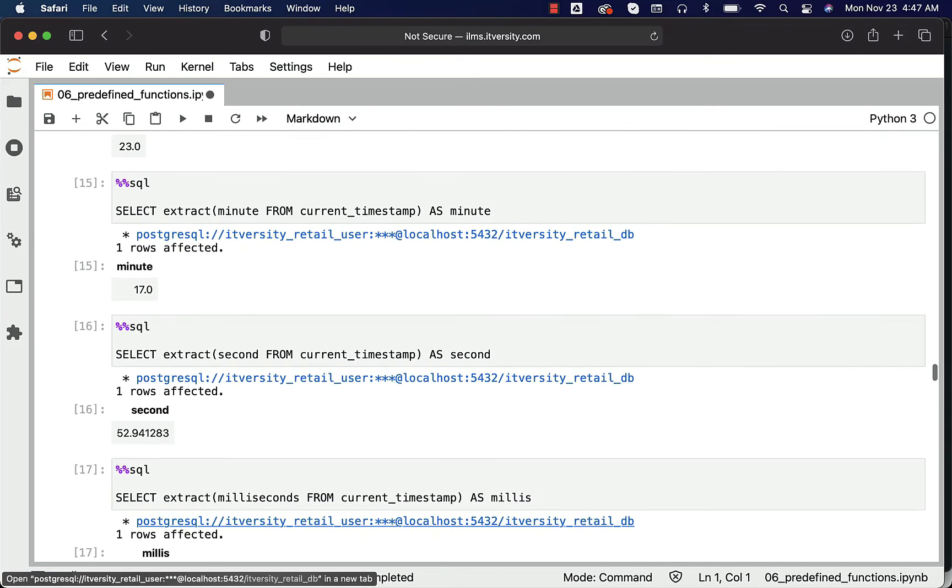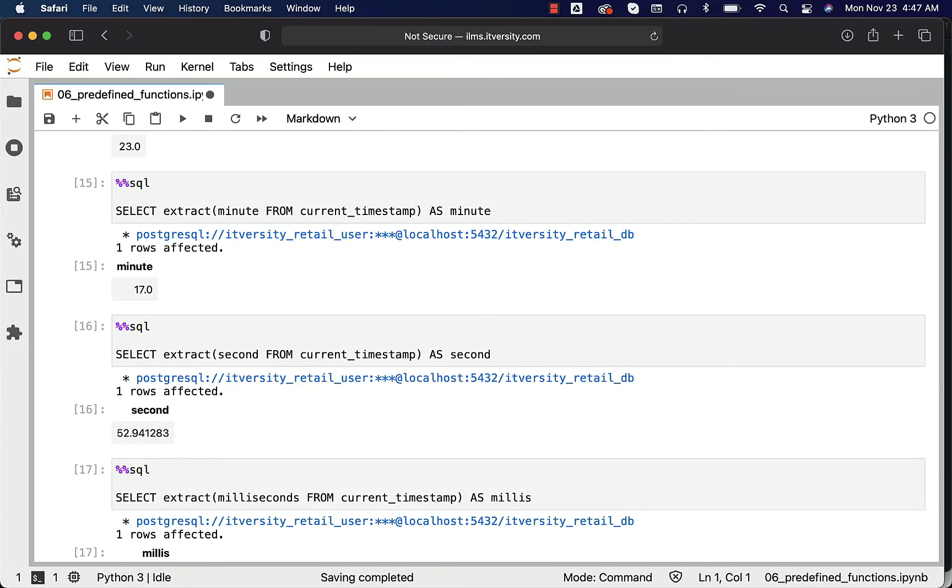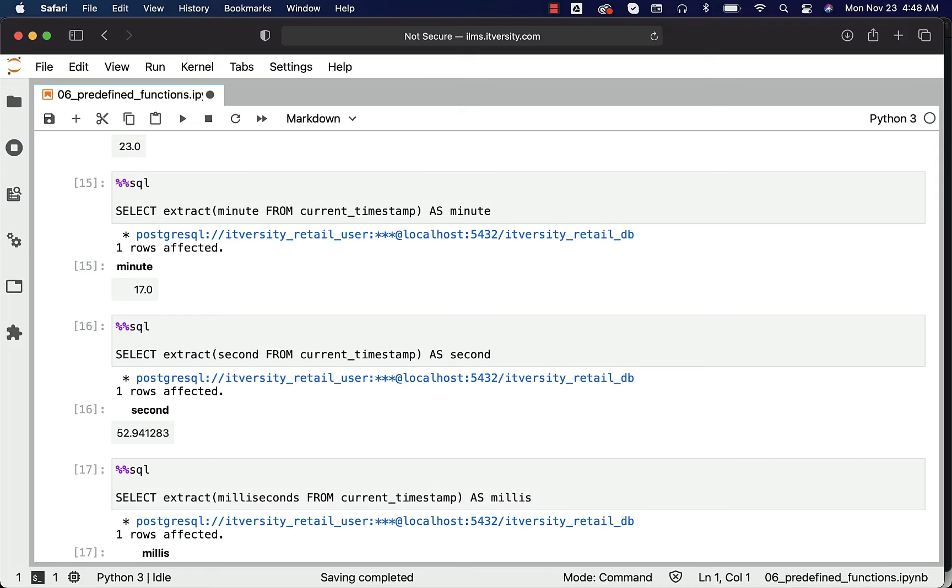This is how you should be able to use extract to extract the information you are looking for. All these things can be accomplished either with to_char or date_part. With respect to extract and date_part, they both are same. However, there is a subtle difference with respect to syntax.